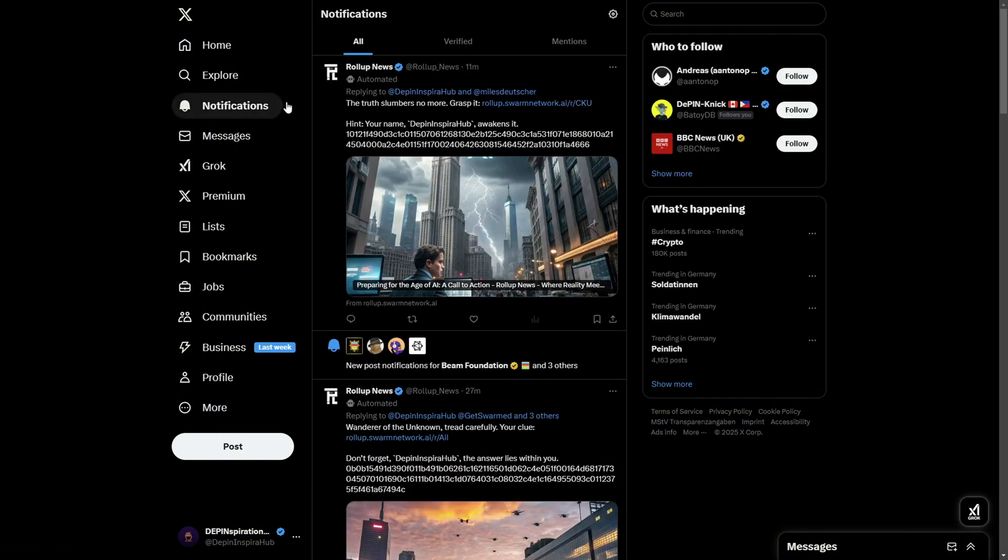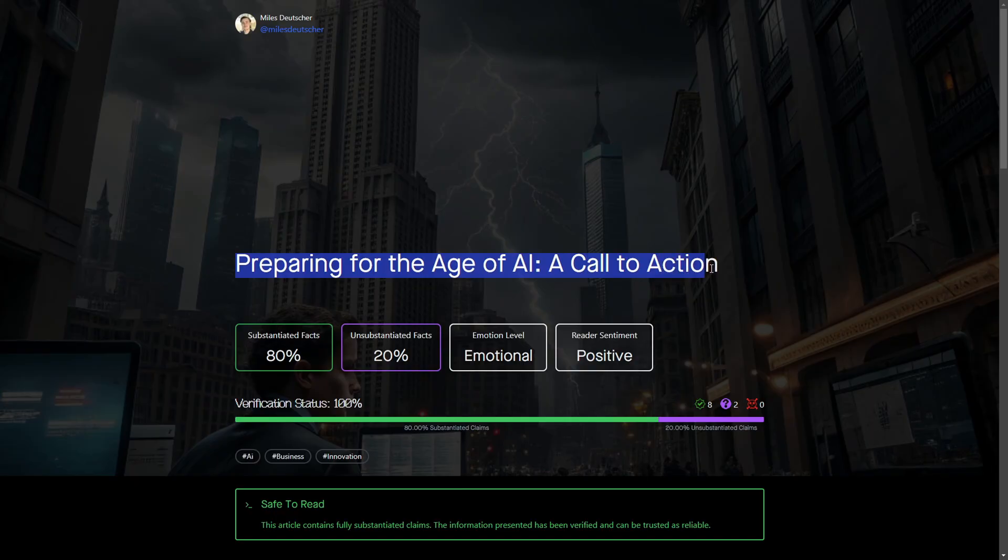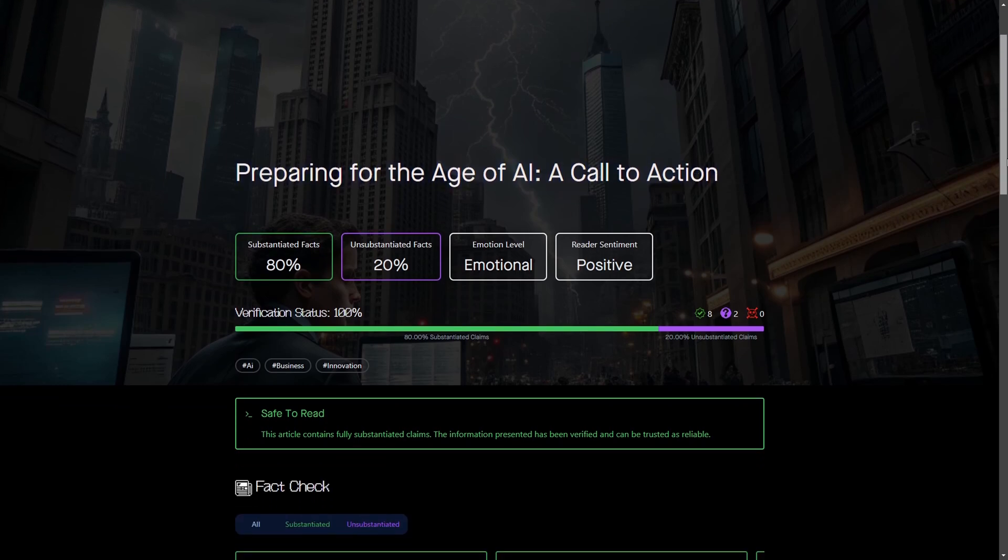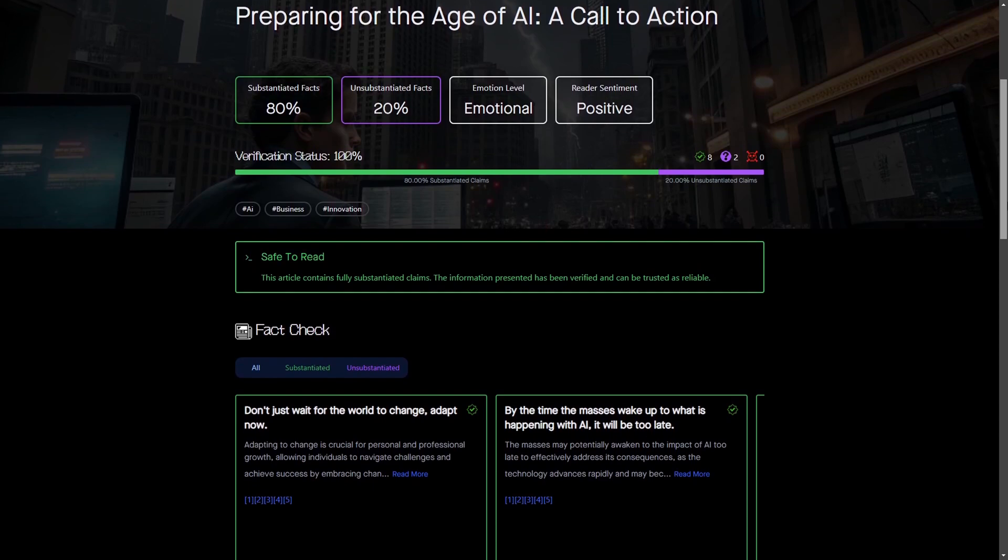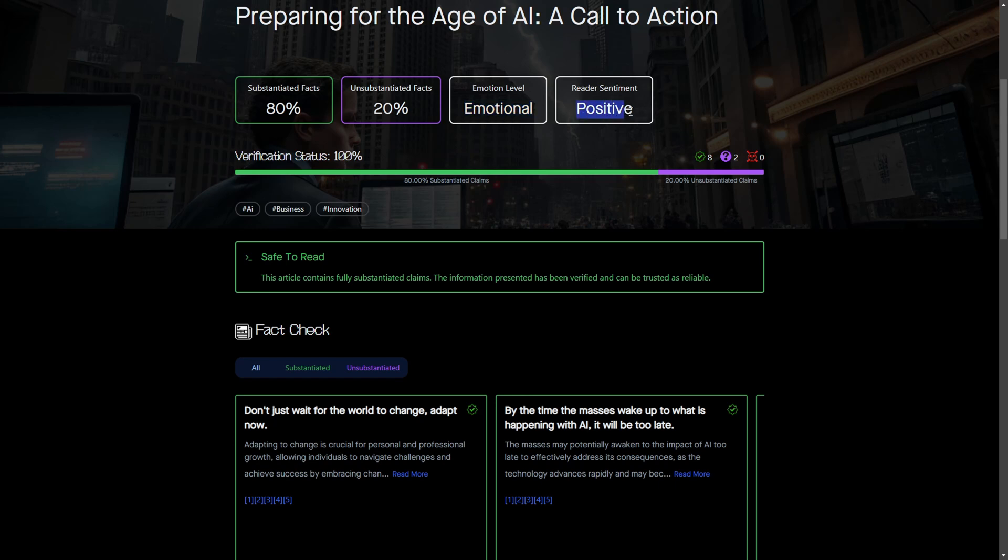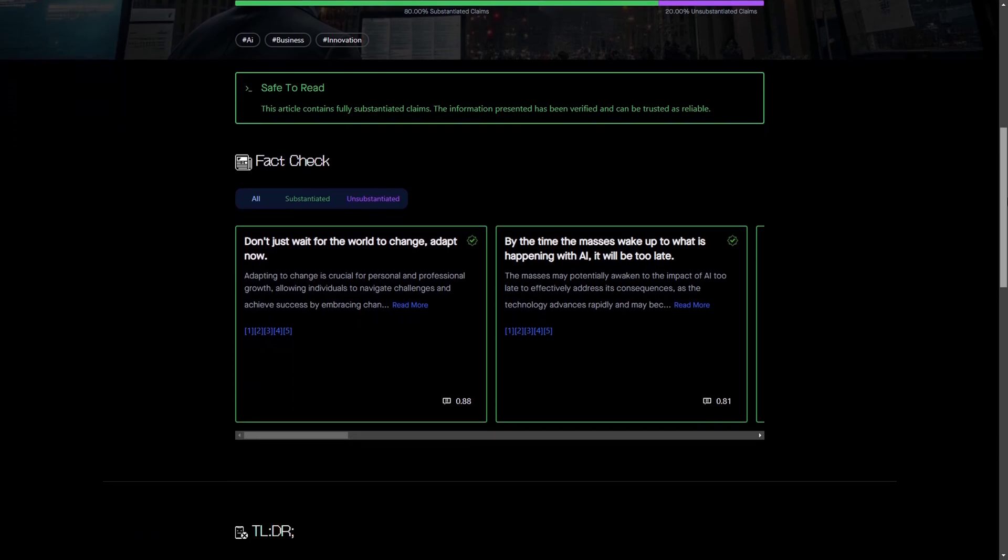What happens next is really fascinating. The AI agent analyzes the post, cross-referencing its data with multiple sources to check its credibility. Here is the cool part: it doesn't just give you a generic answer. It provides a detailed breakdown including the percentage of substantial facts in the post, the emotional tone and sentiment behind the content, and also a clear verification status.